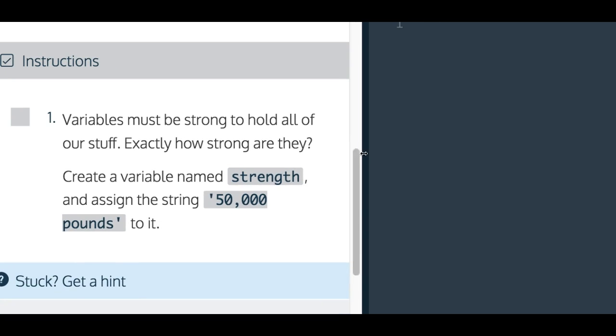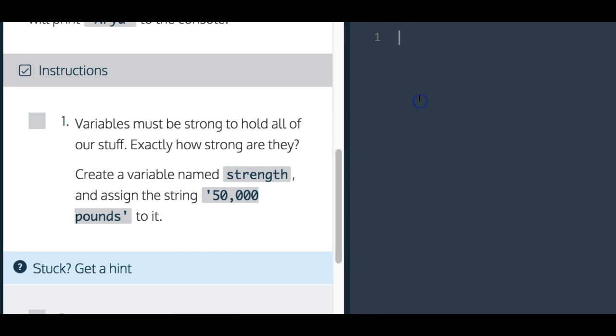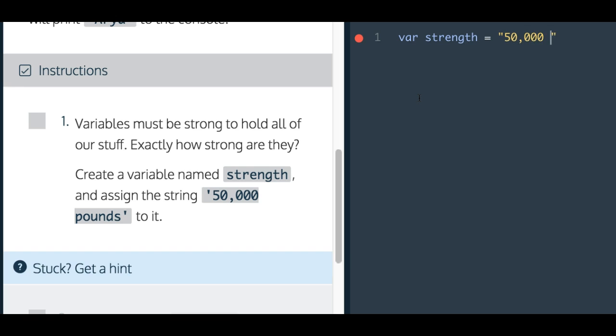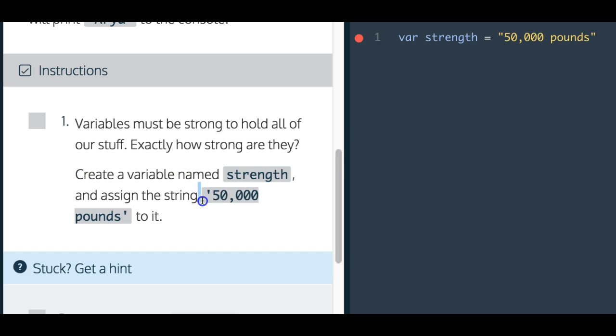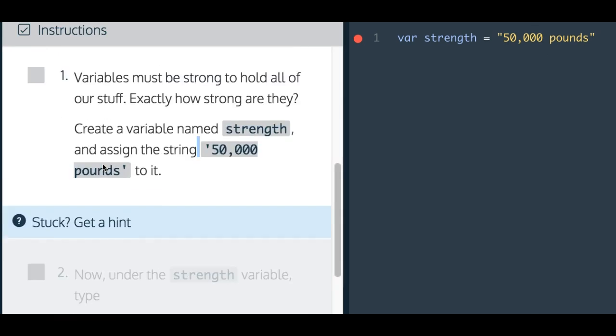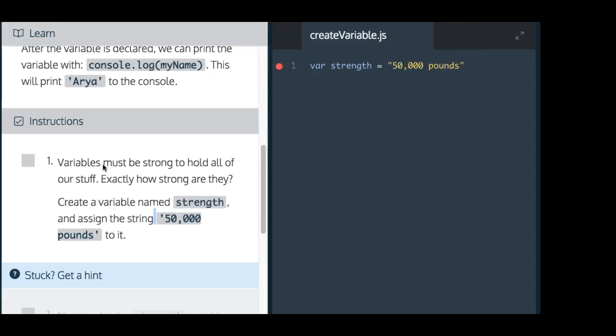We can go here into our editor, and we're just going to create a variable called strength, and we're going to assign to it the string, you could do double or single, 50,000 pounds. So we're doing exactly what it says here. We create a variable named strength, and we assign the string 50,000 pounds. If we go ahead and run this,